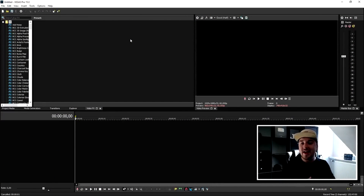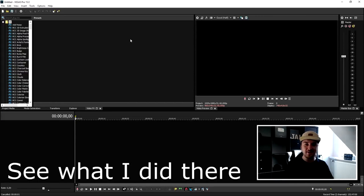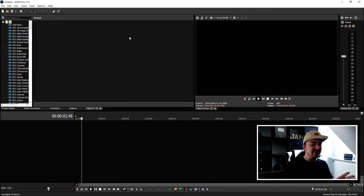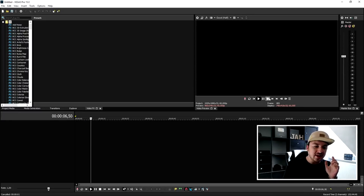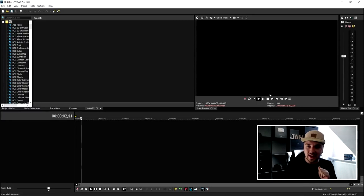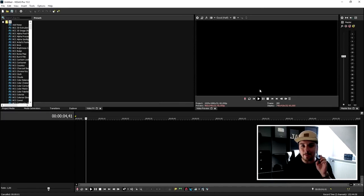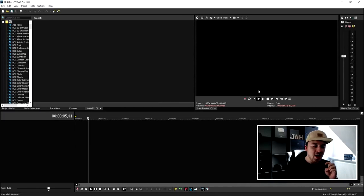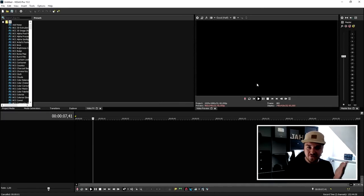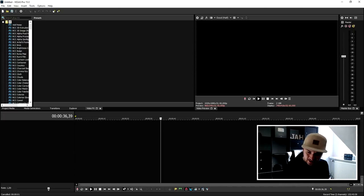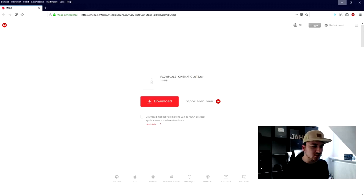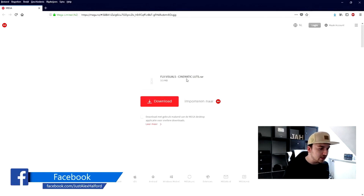This is a Vegas Pro 15 tutorial and it's all about LUT. In this tutorial I have a lot to talk about, so let's get started. We are in Vegas Pro 15 and we need the LUT effect — we need to install it first. I'm going to leave a link in the description that brings you to a mega page where you can download this plugin simply and for free. The first link in the description will bring us to the page called VLX Visuals Cinematic LUTs.